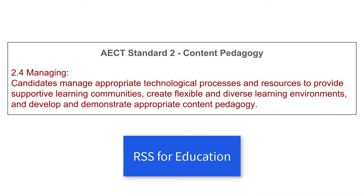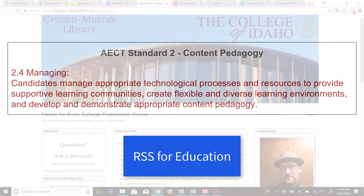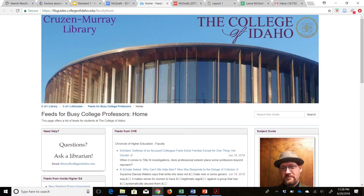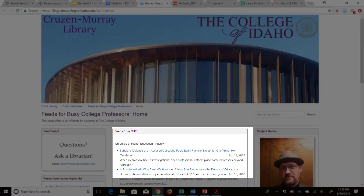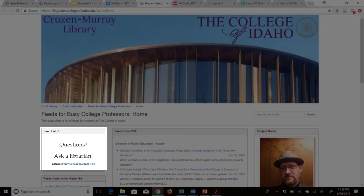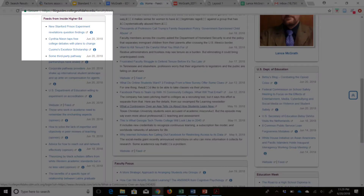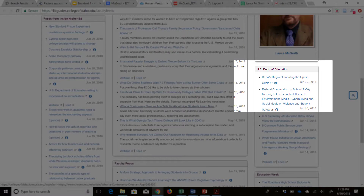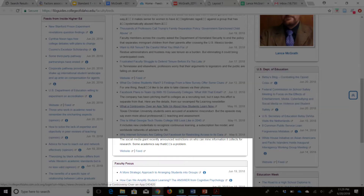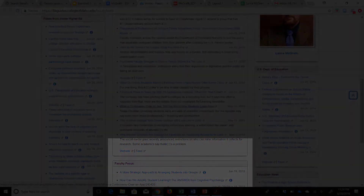I created this set of RSS feeds for the faculty at the College of Idaho. The management and control of information allows me to deliver content aligned with specific educational needs. The faculty wanted a quick way to see what various media outlets were reporting about the higher education environment without getting bogged down in email servers.